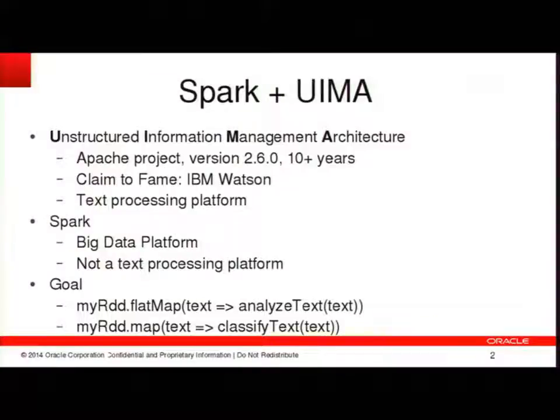So the goal of this talk is to demonstrate a way to take a UIMA analysis pipeline and call it simply from an RDD full of strings. In this case, an analyzed text function could be something like named entity recognition or syntactic analysis. Classified text could be a function that would do, perhaps, sentiment analysis or basic document classification.